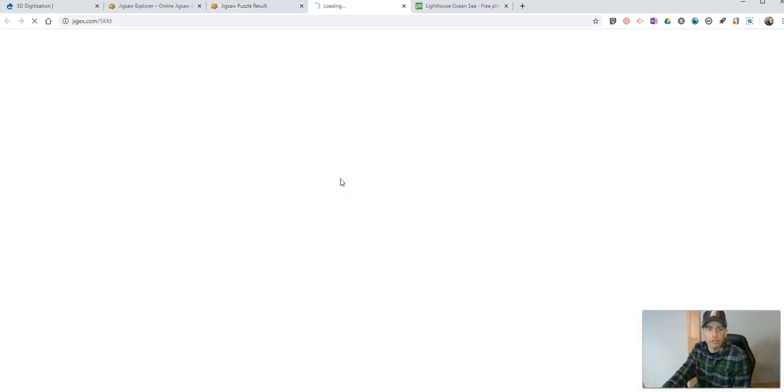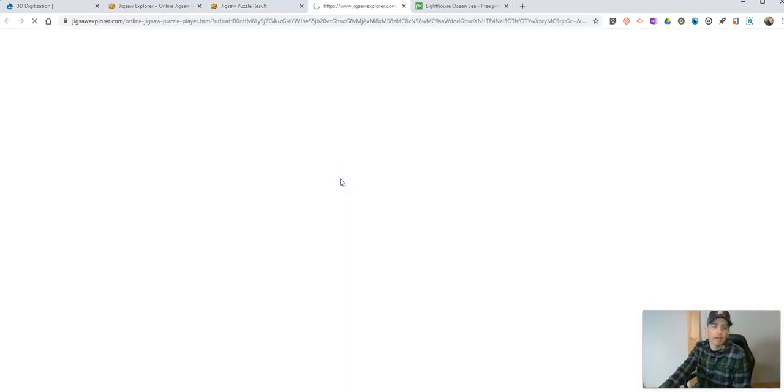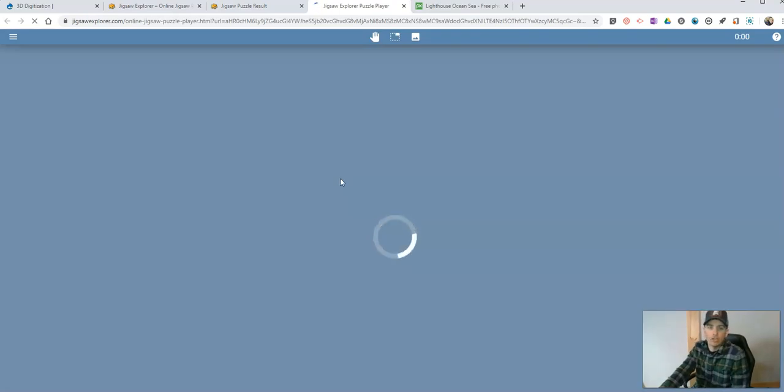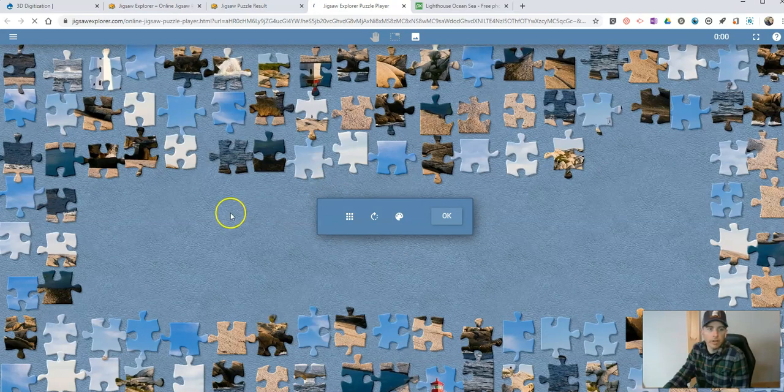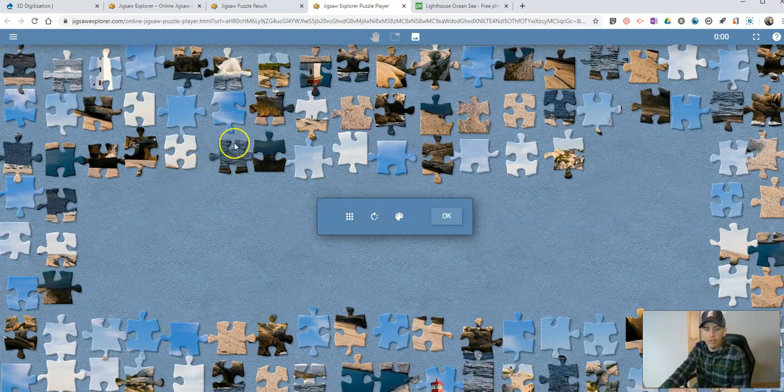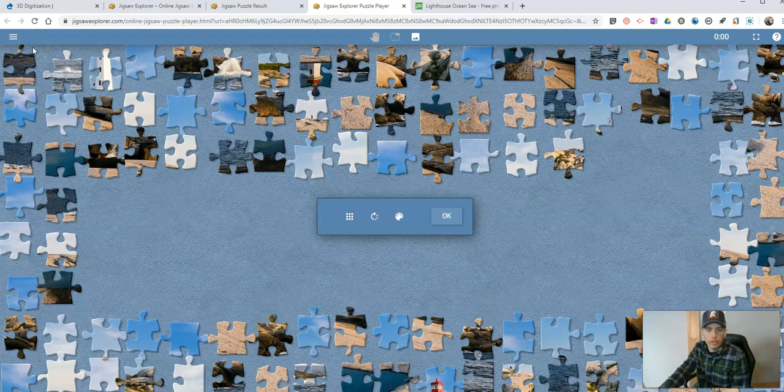Let's hit try it and we'll see our jigsaw puzzle loaded up here on our screen. Now this has a lot of pieces. If you want to adjust the number of pieces...